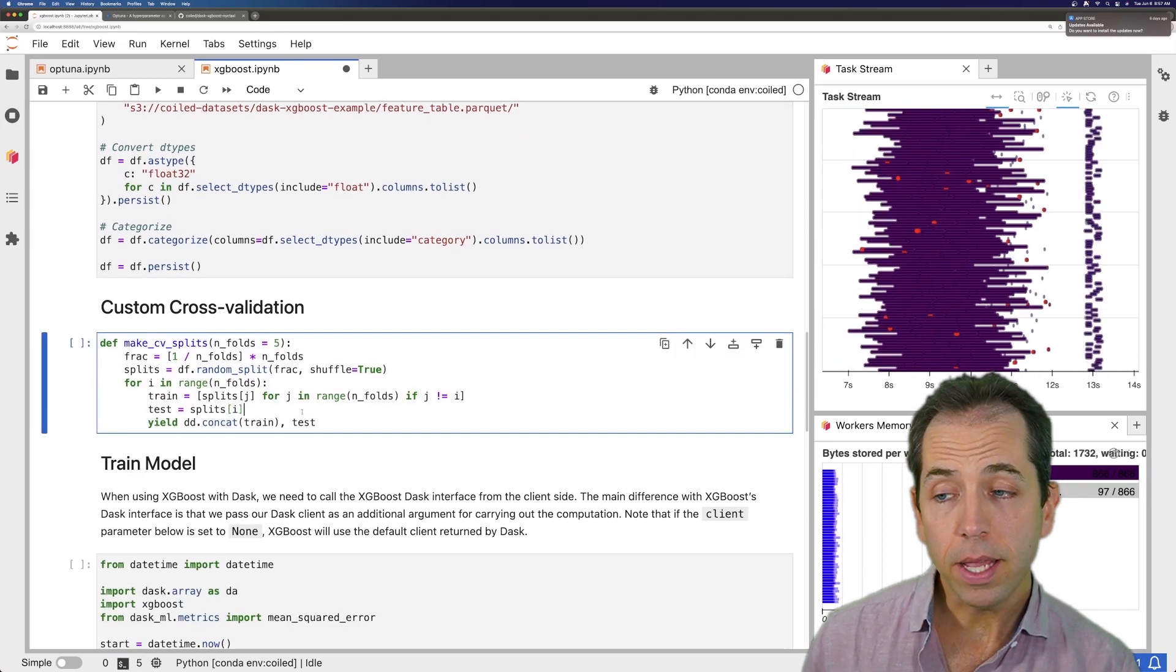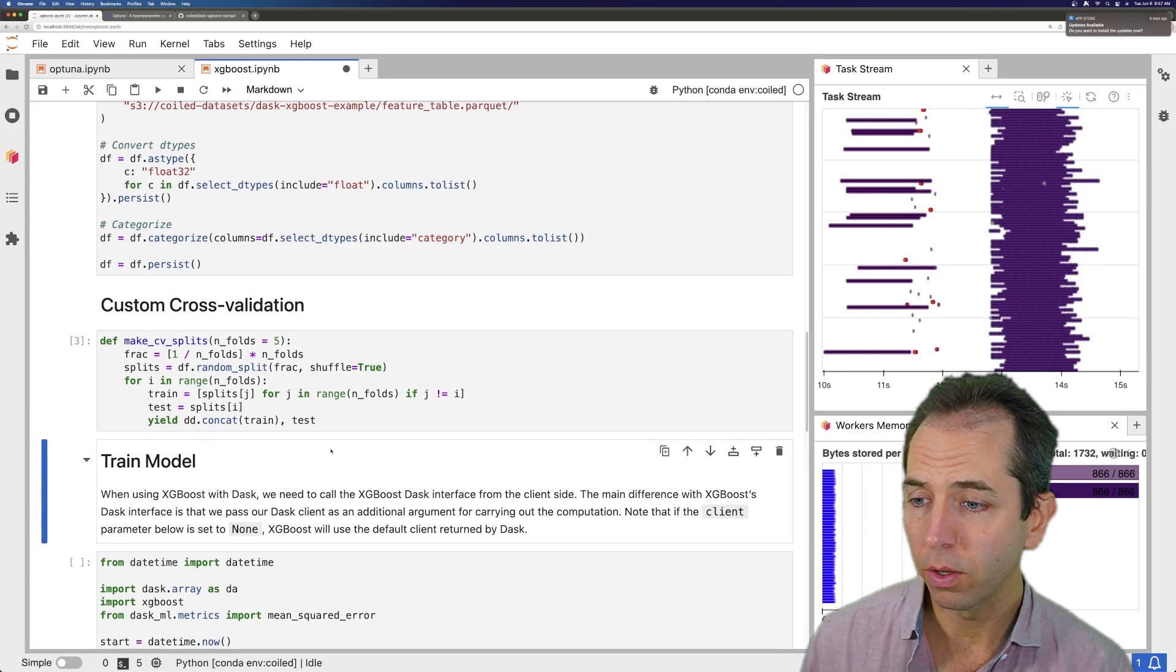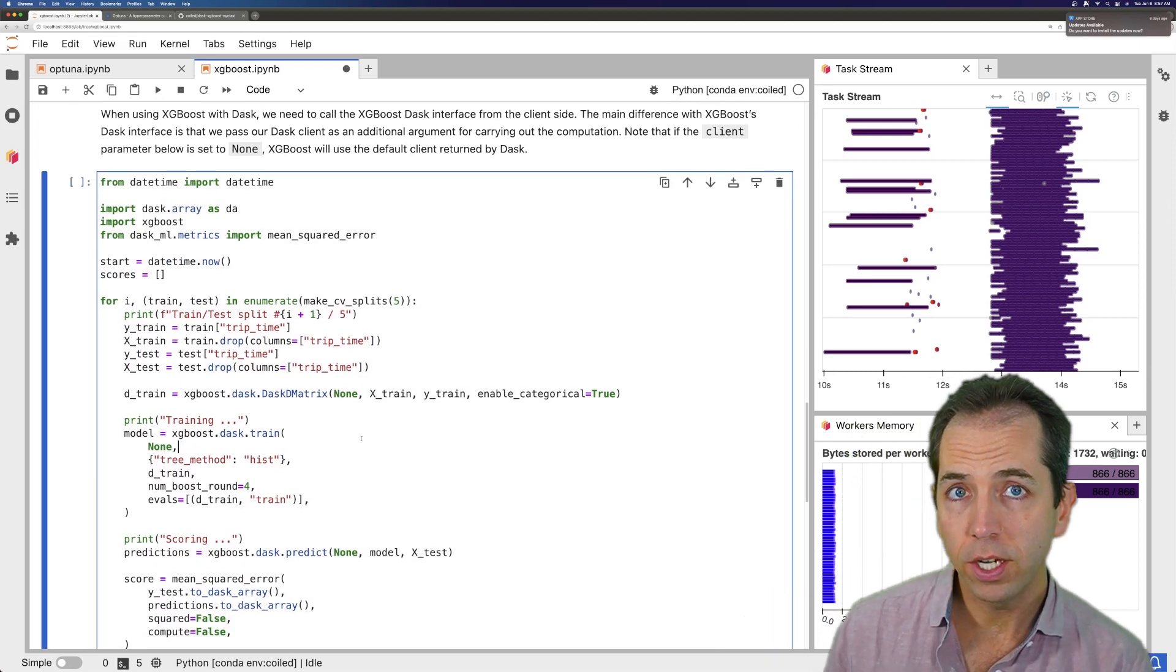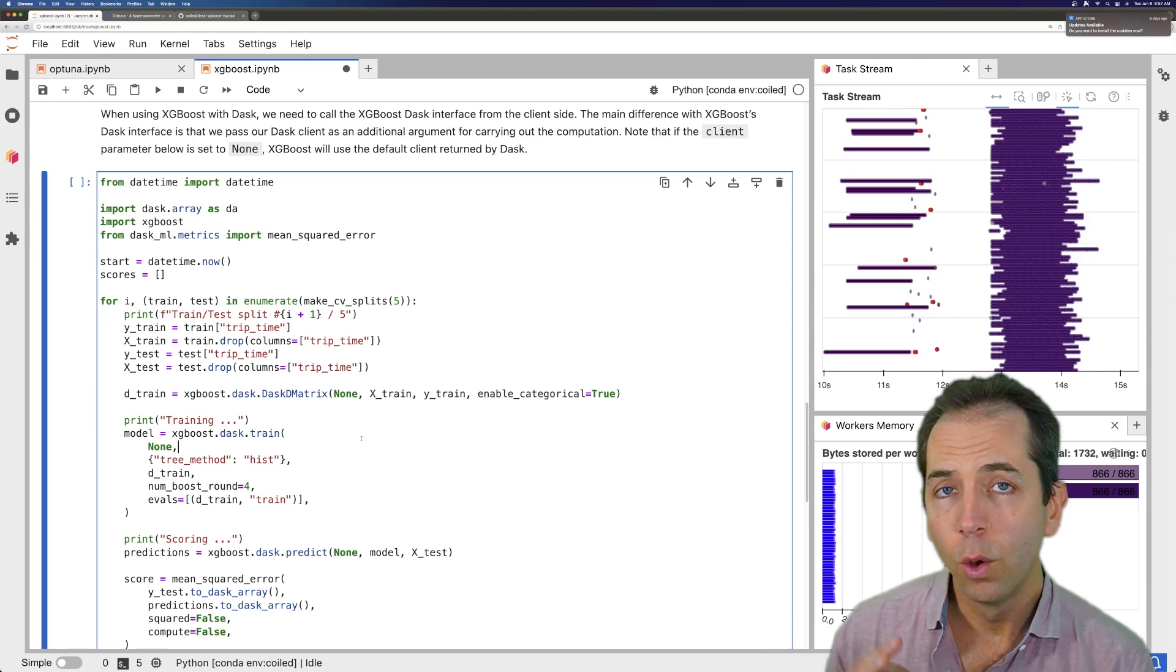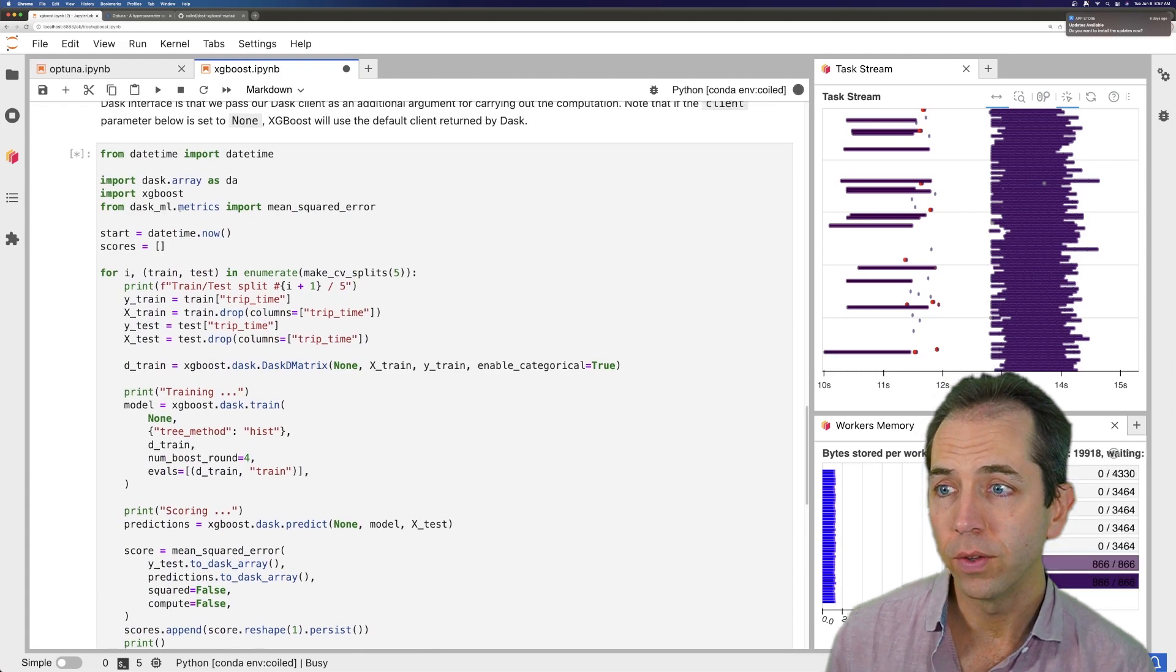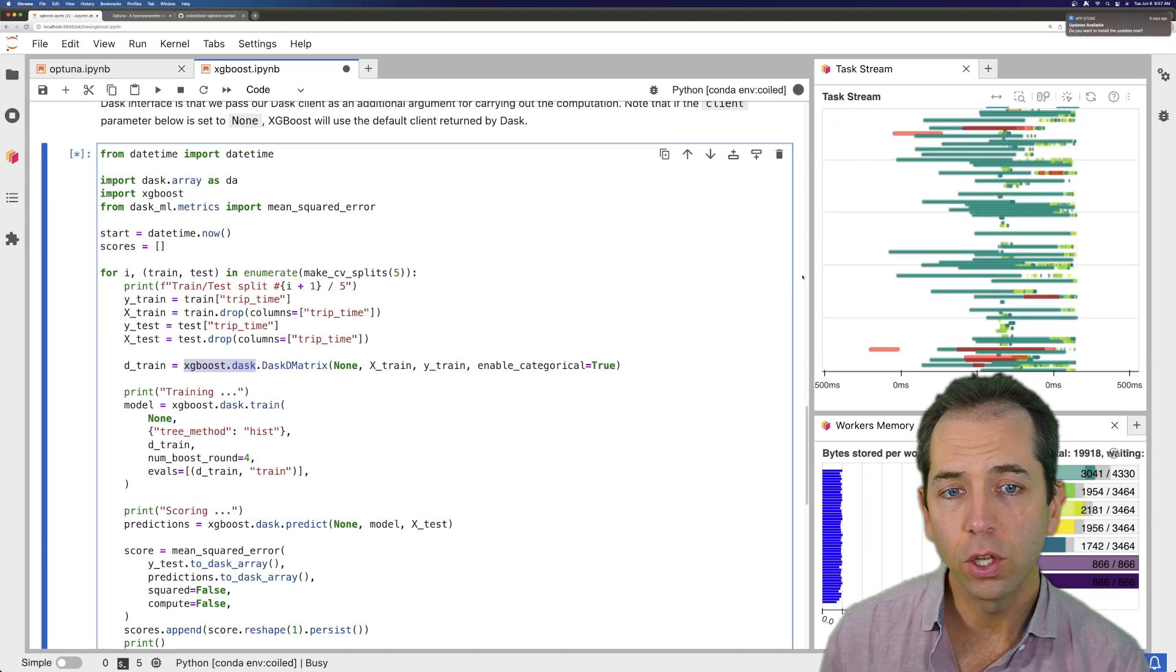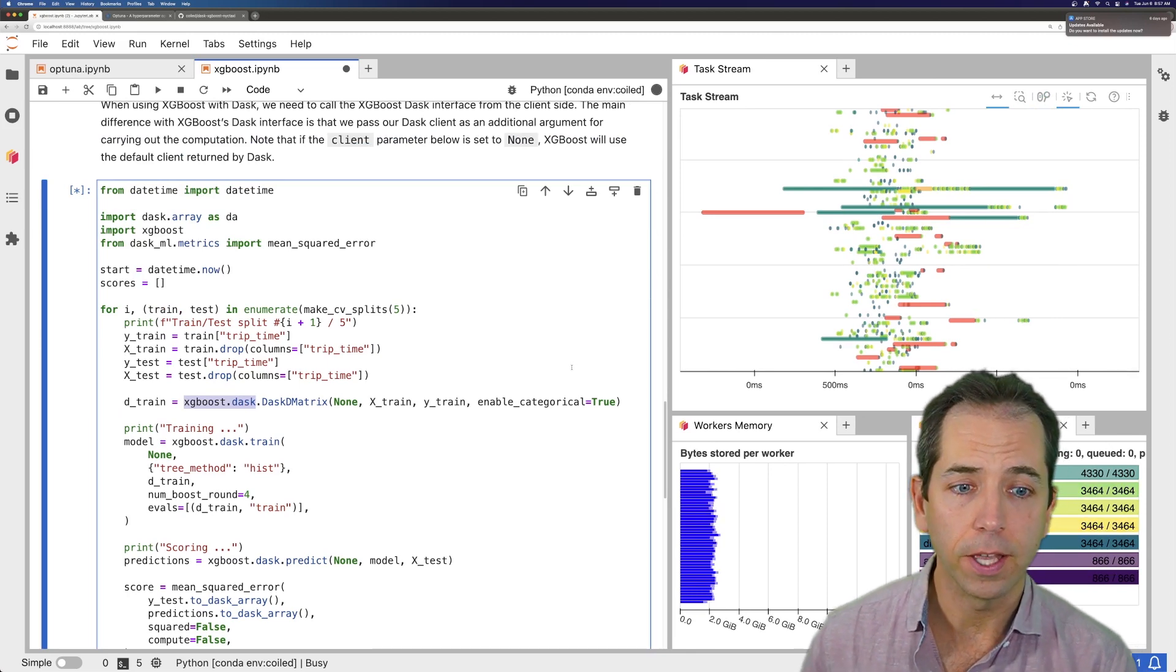We then make a custom cross-validation function, just doing sort of k-folds validation. We're going to train that model. So we're not doing hyperparameter optimization here. We're using one set of hyperparameters, so Optuna is no longer in the picture. What we are doing, though, is we're using the Dask and XGBoost integration that exists. So XGBoost has a module, the XGBoost.dask module, and it is going to pre-process that data and then run it in parallel at scale.